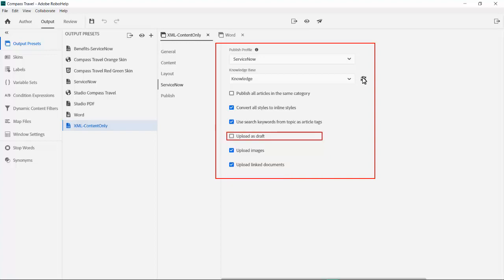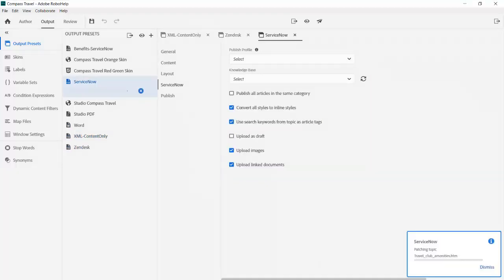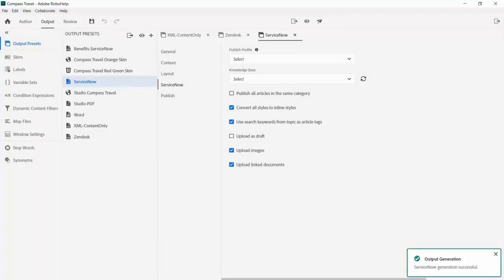If we want to publish but not go live right away, we even have the option to upload as a draft. Now we can generate and publish direct to the ServiceNow site.